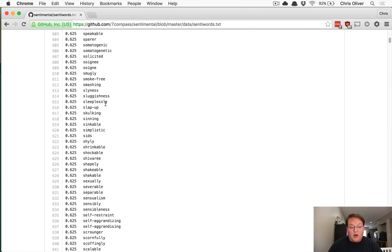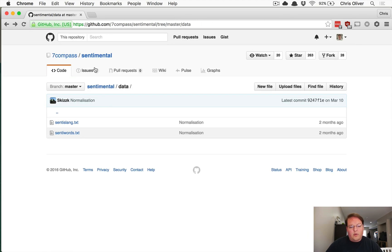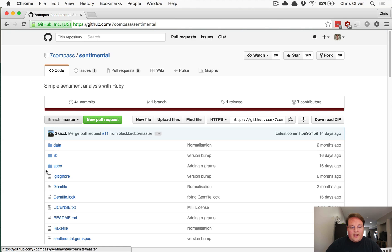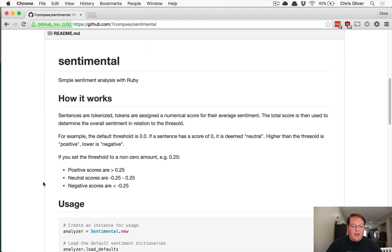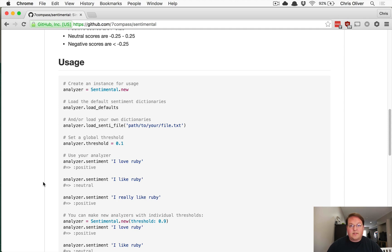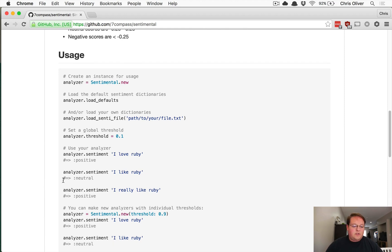You can make adjustments to the word list or add your own words by downloading the file and loading your own version into the gem. We're going to use the built-in word list and analyze some text. We'll connect to Twitter, load up some searches, determine the sentiment for each tweet, and maybe compute an average across all the tweets.